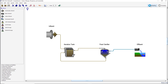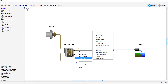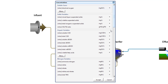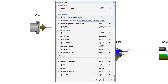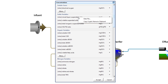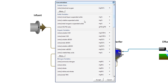Right-click on the aeration tank's effluent stream and select Output Variables, Concentrations. Hover the mouse pointer over the mixed liquor suspended solids label until a tooltip appears. This will show that the cryptic variable name is XMLSS. You can remember this value for later, or you can right-click on the variable name and select Copy Cryptic Name to Clipboard to store XMLSS on your computer's clipboard.